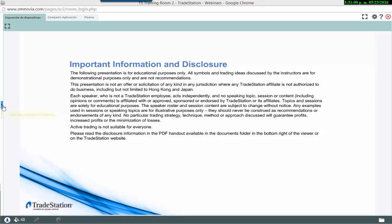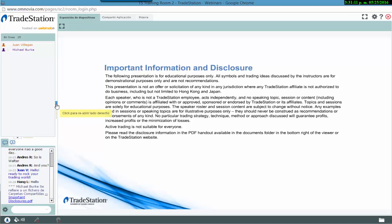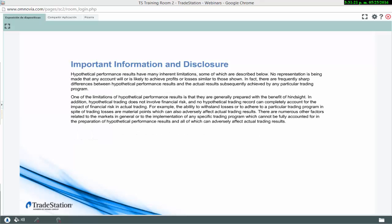Please keep in mind that the following presentation is for educational purposes only. All of the symbols and trading ideas discussed in this presentation are for educational purposes and are not recommendations. Active trading is not suitable for everybody. Please take a look at the disclosure document in the chat, and you can view additional disclosure information from the TradeStation website.